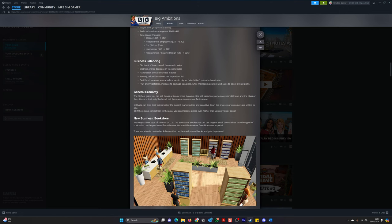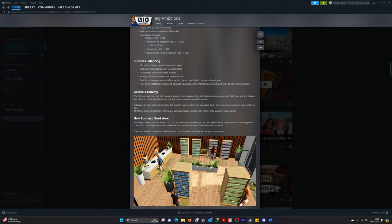And then last but not least, the general economy. The highest price you can sell things at is now more dynamic. It is based on your employees' skill level and the class of the citizen in the neighbourhood. But there are a couple more factors now. Number one, rivals can drop their prices below the current market price and can drive down the prices your customers are willing to pay. Number two, if there's no competition in the area, you can increase the pricing even higher than you previously could. So that is a little bit of give and take. That will mean having to rethink where you're opening your businesses. Do you go into an area where your competition is? Or do you open up in a region where there's less competition so that you can capture a new market? I love that.